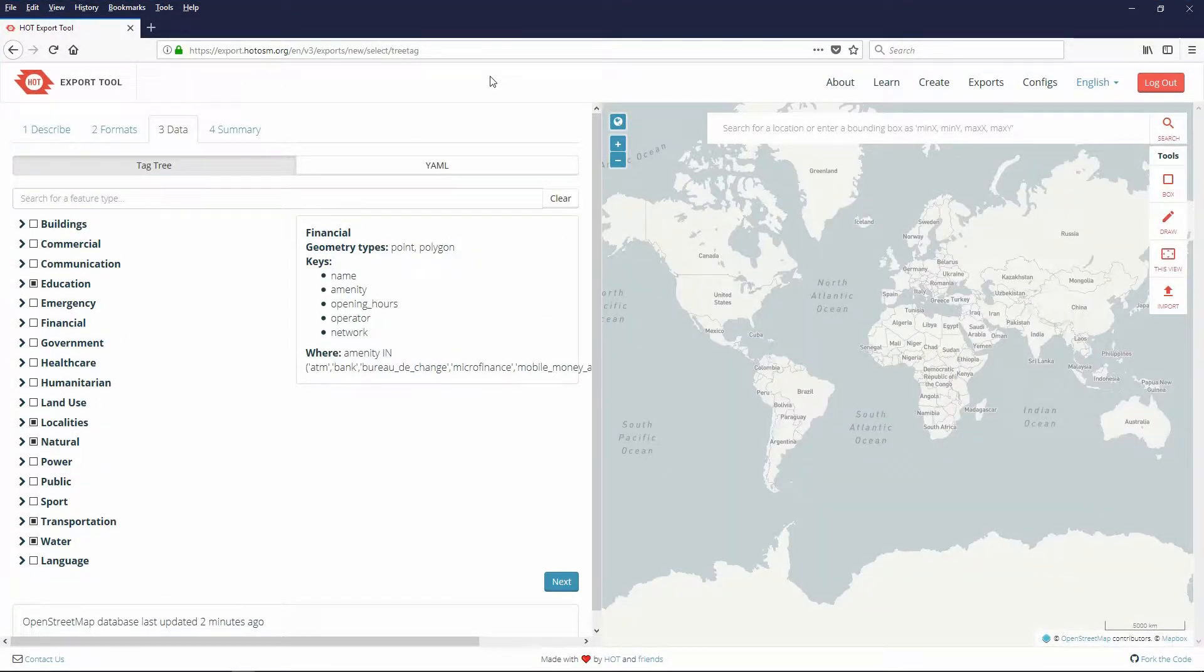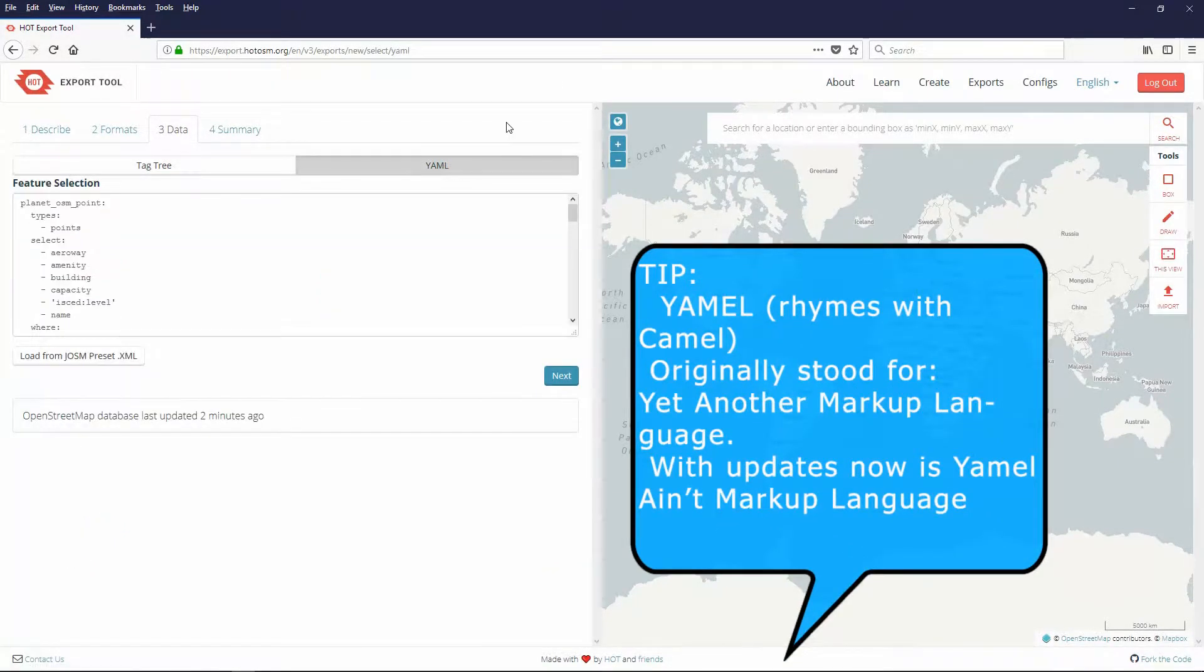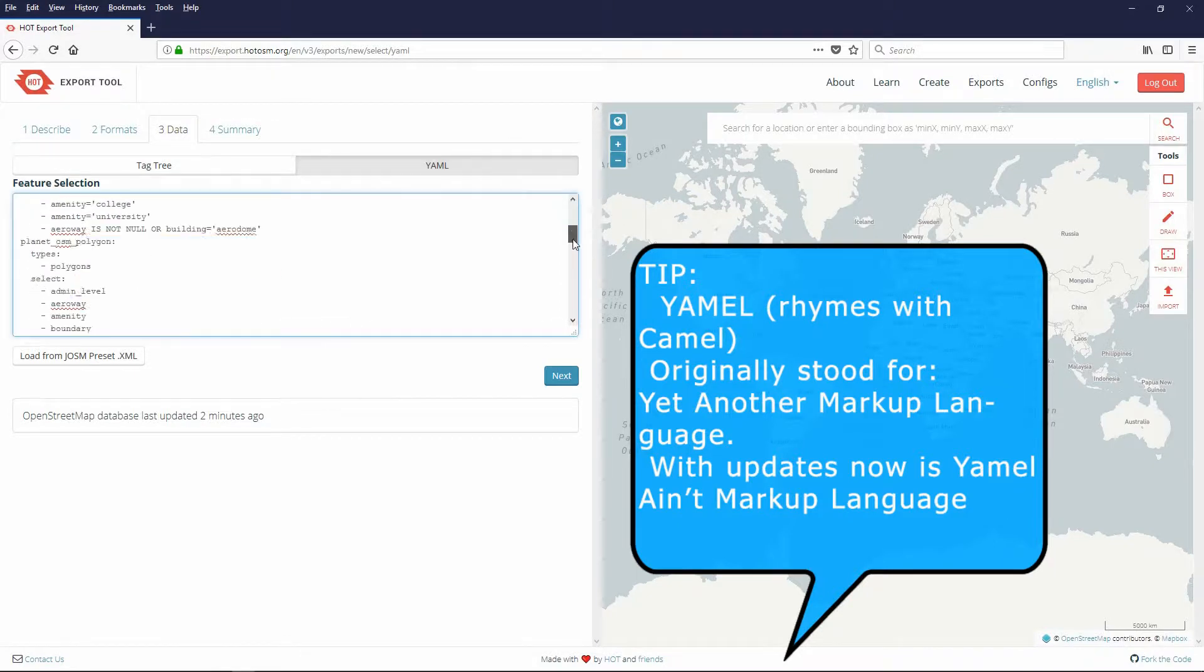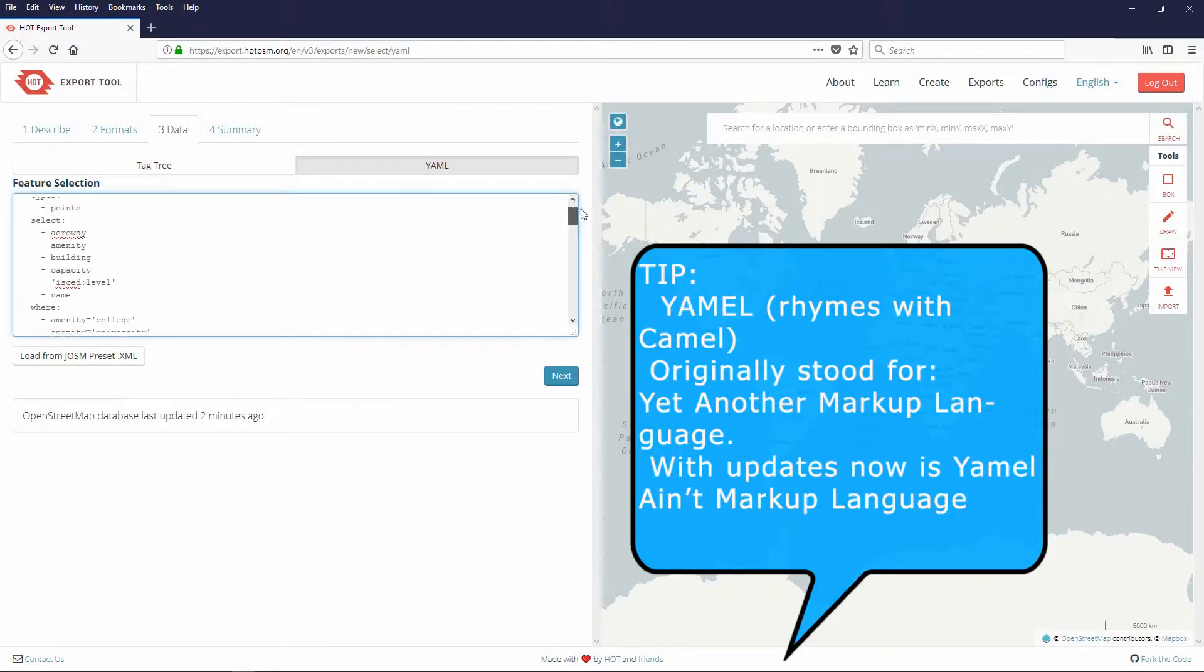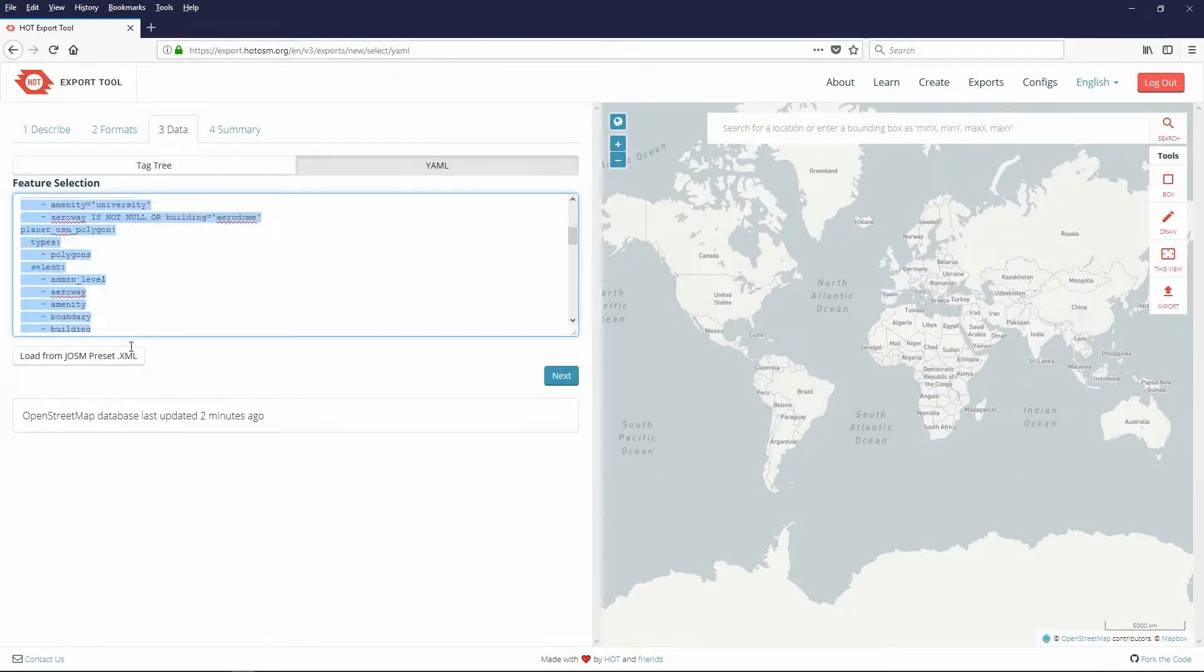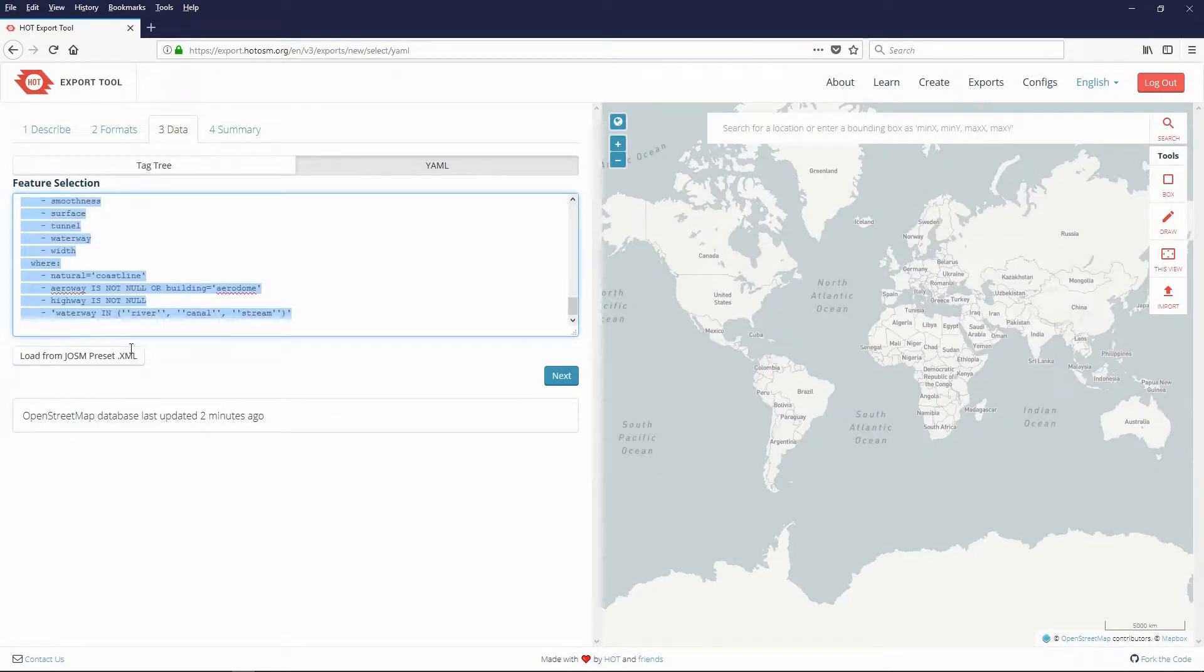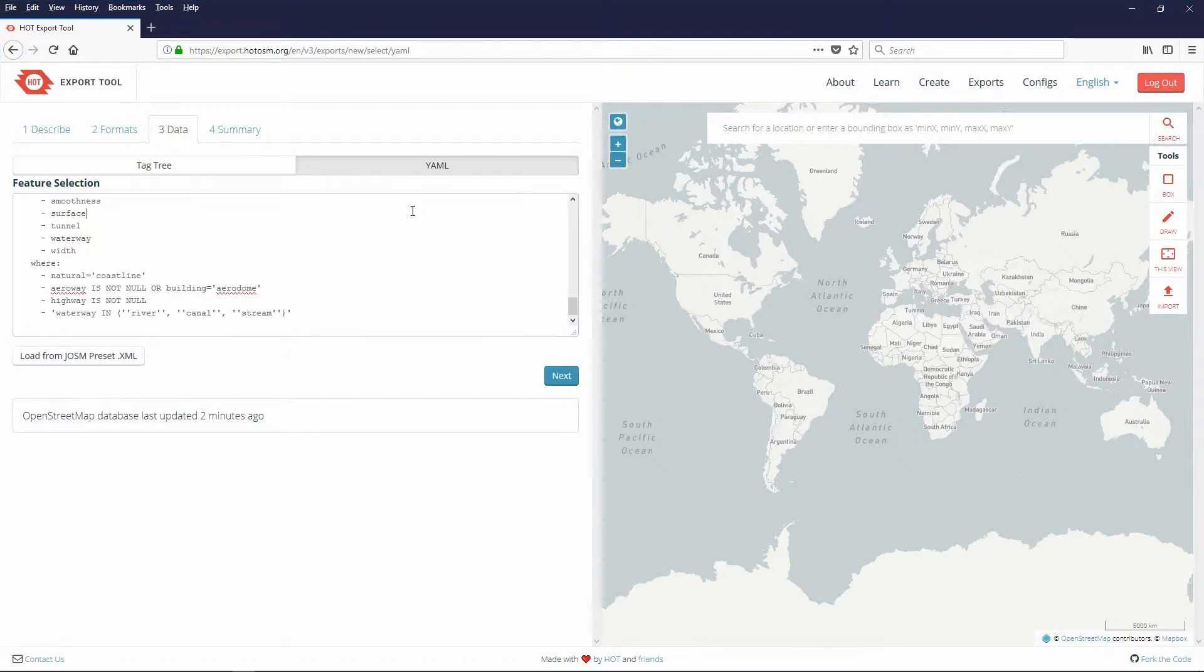If you think you may need to save these tag tree settings for future use, click the YAML tab. The YAML code represents the changes you made on the tag tree. Copy the code then paste it into a plain text editor and save it on your computer. Later in this tutorial I will show you how to set up a configuration for these settings.